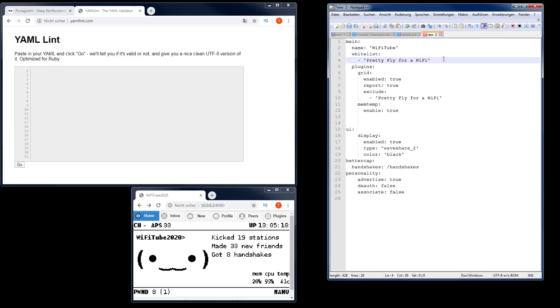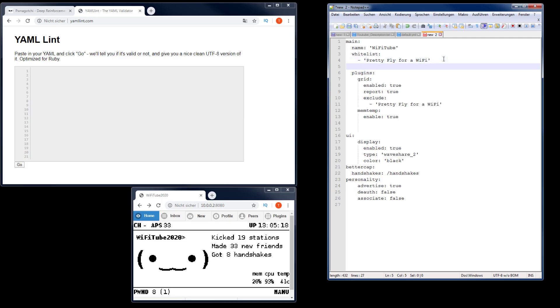For example, when I want to add an additional network to the whitelist, intentionally as a non-YAML expert I just press return, add a dash space, and then I write the network I want to use. So let's test 1.2.3.4.5. That would be one change, one network. Now this one is not YAML compliant.